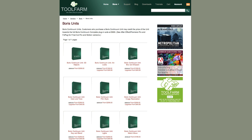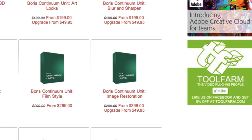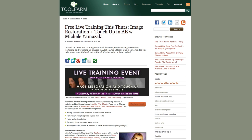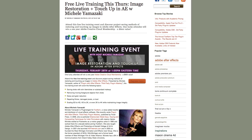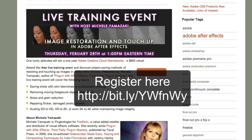I should add that Boris just came out with upgraded units. The continuum units are smaller bundles of filters from Continuum Complete. BCC Smooth Tone is in the Image Restoration unit, which also includes a de-flicker tool, a tool for removing bad pixels, and another for fixing jaggy edges. This brings me to a quick plug for my free live training on restoration and touch-up in After Effects this Thursday, February 28, 2013.